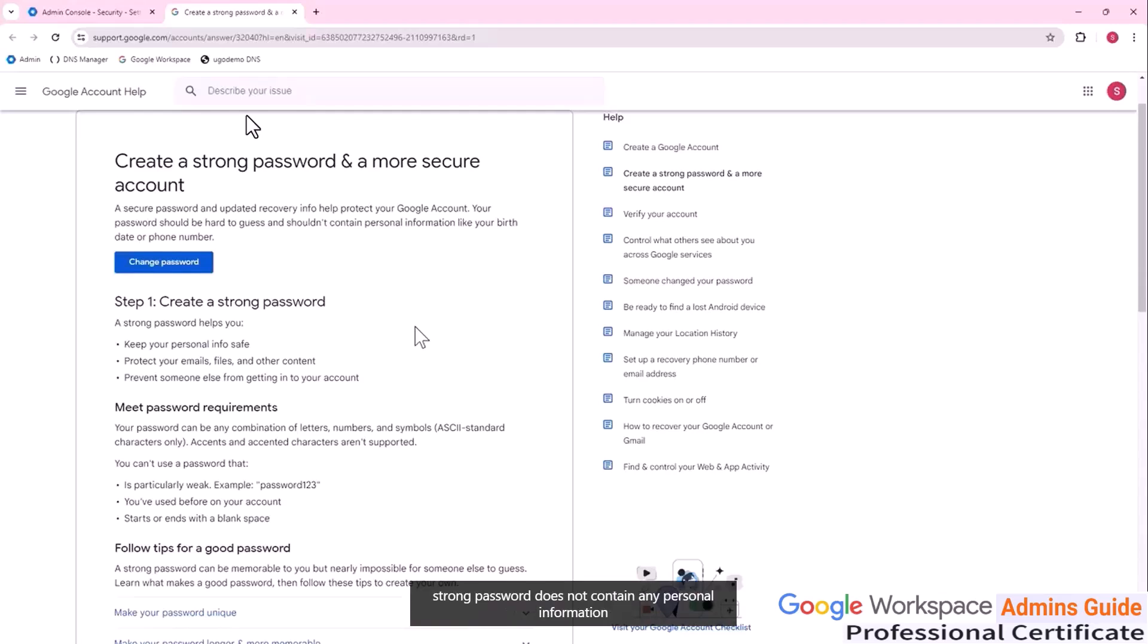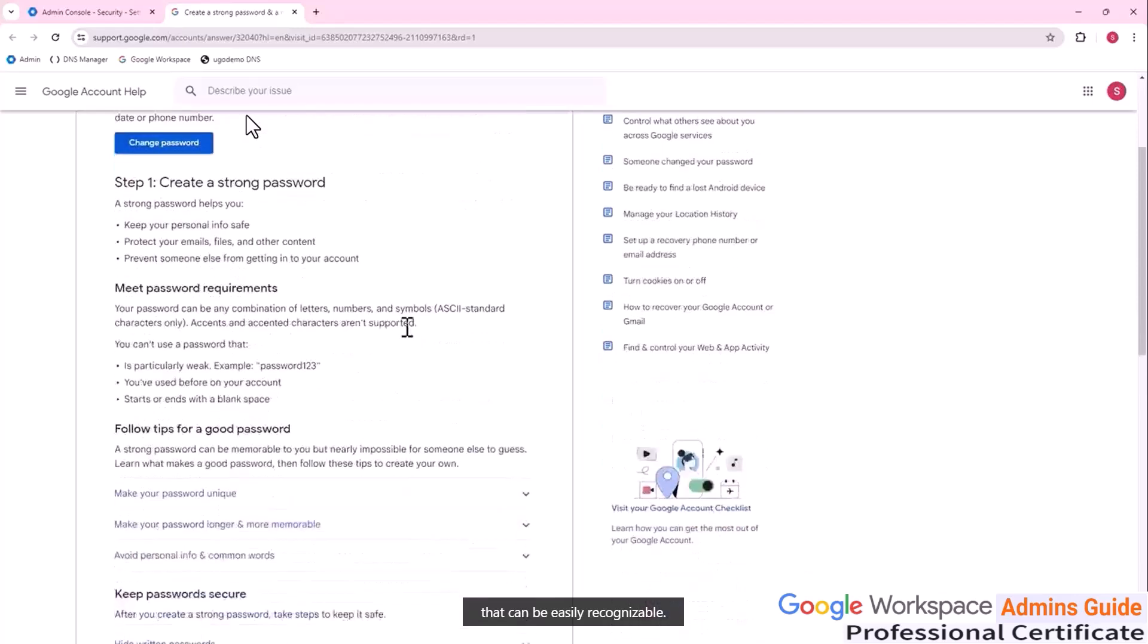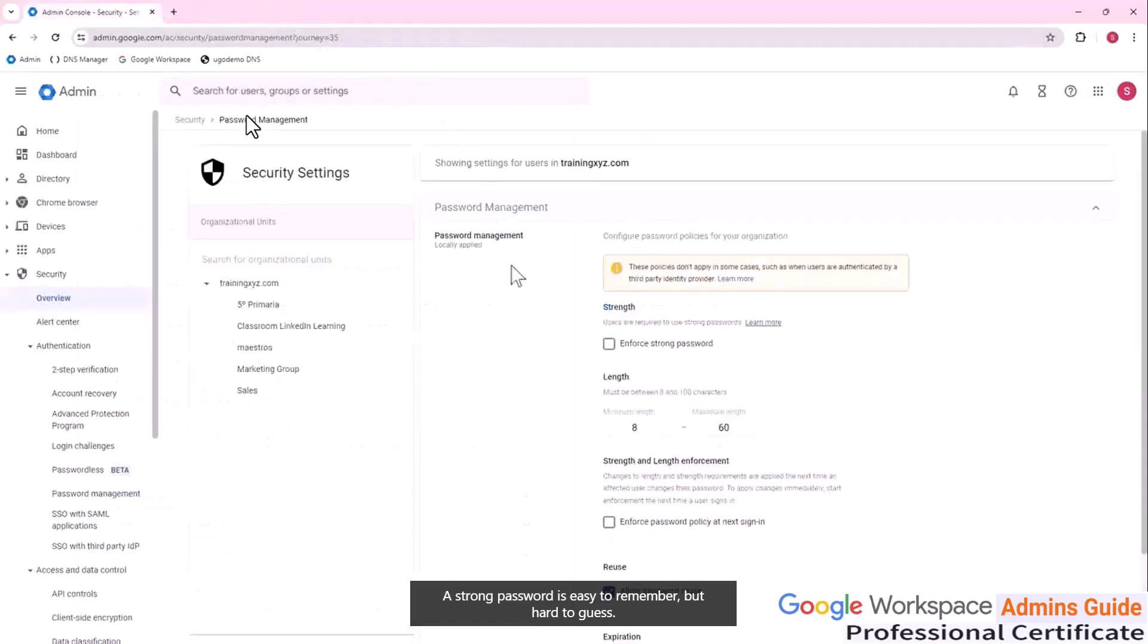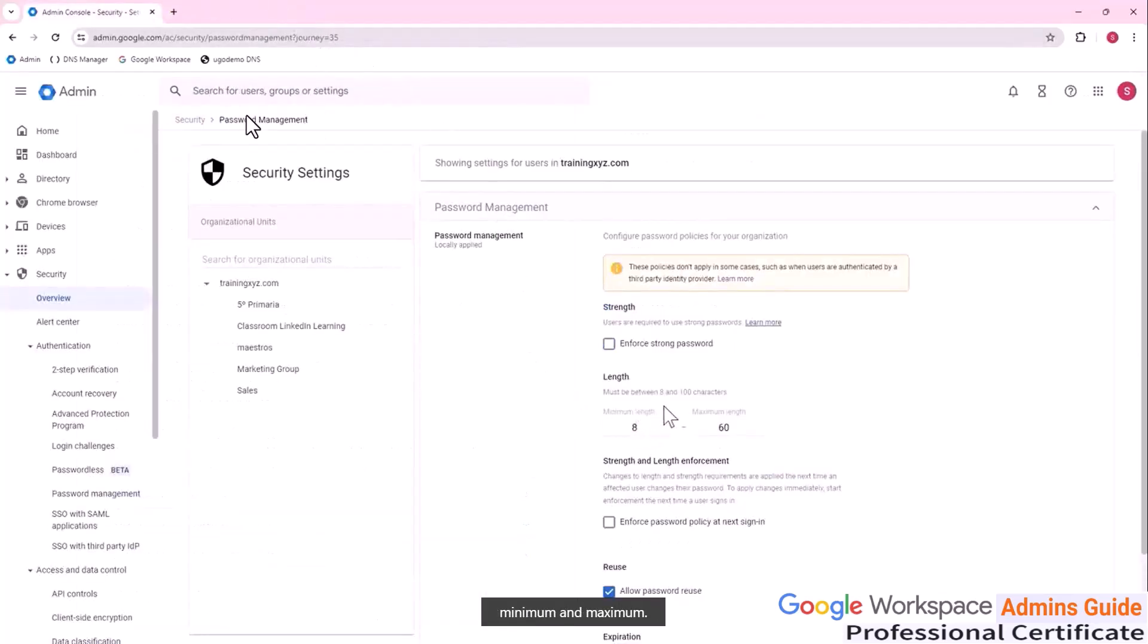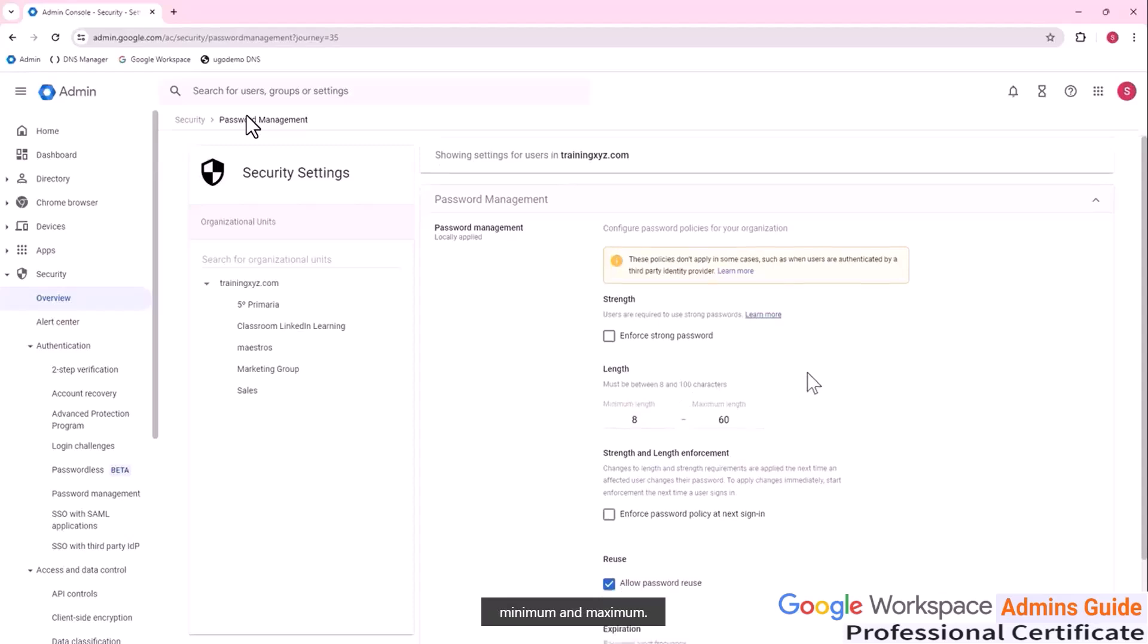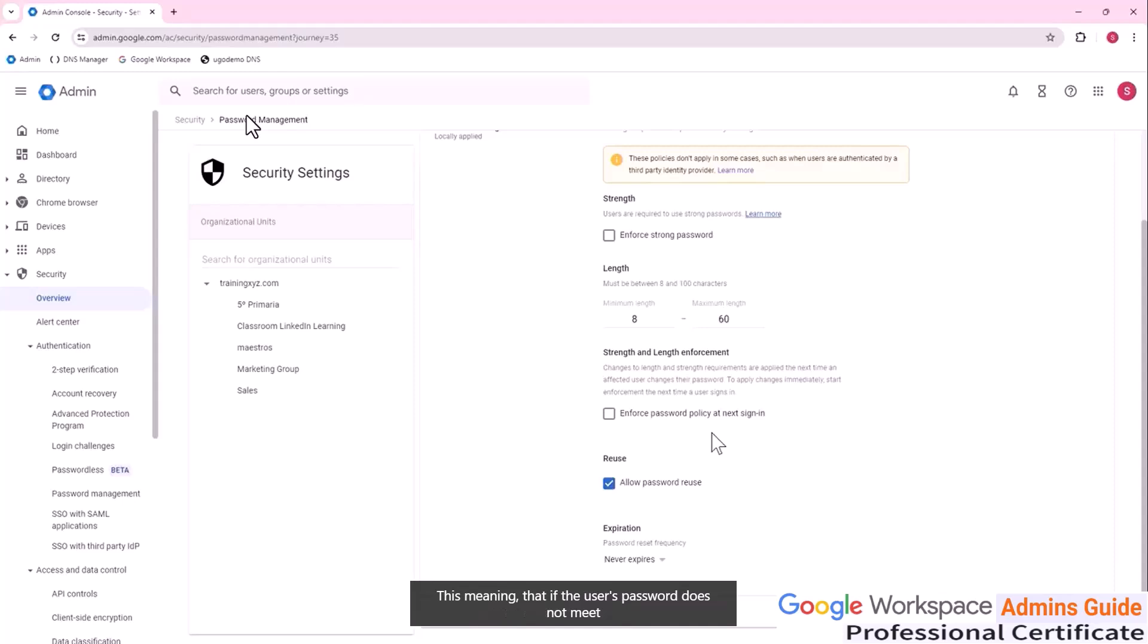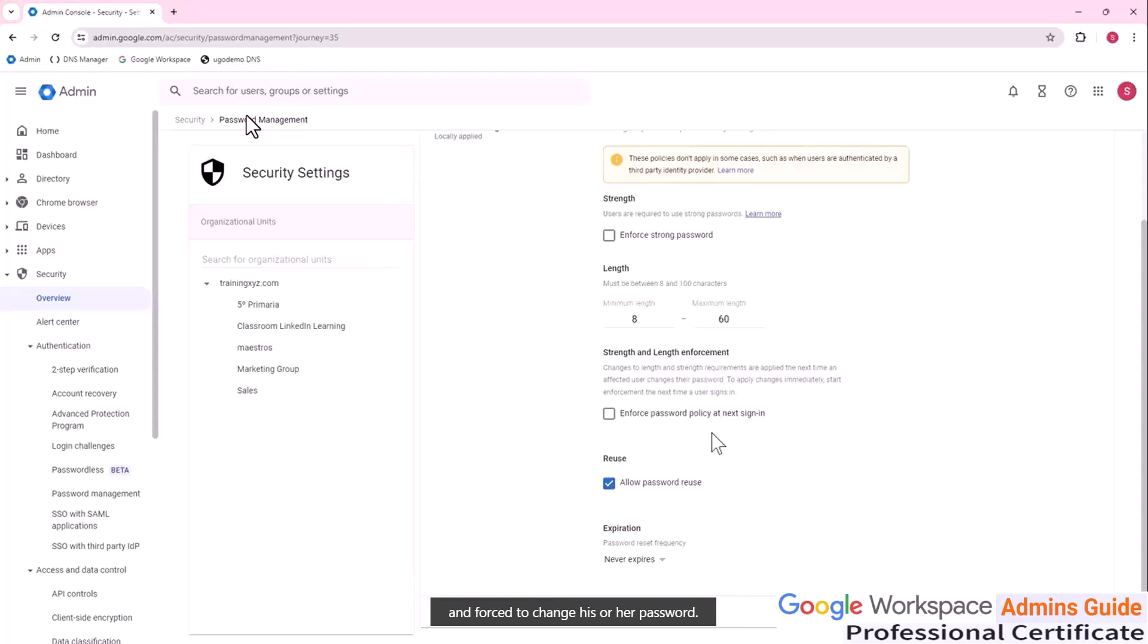Generally speaking, strong password does not contain any personal information that can be easily recognizable. A strong password is easy to remember, but hard to guess. Then we can set up the length of the password minimum and maximum. We can enforce the password policy at the next sign in, this meaning that if the user's password does not meet the password requirements, the user will be prompt and forced to change his or her password.